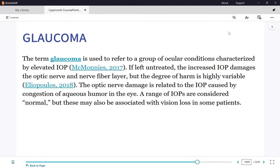Glaucoma is a very common eye disorder in North America and worldwide. The disease is called a silent thief of the night because there are no symptoms. The patient goes blind after several years of undiagnosed, therefore untreated glaucoma.